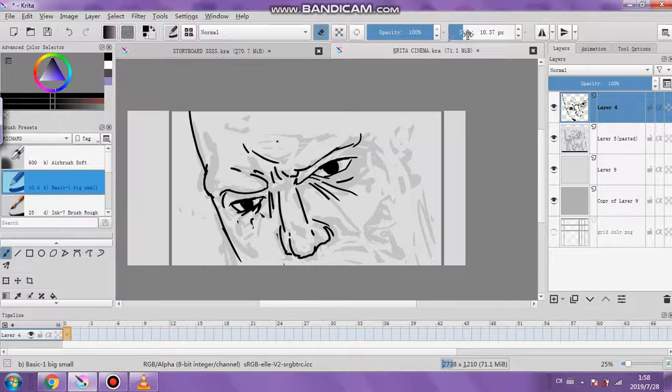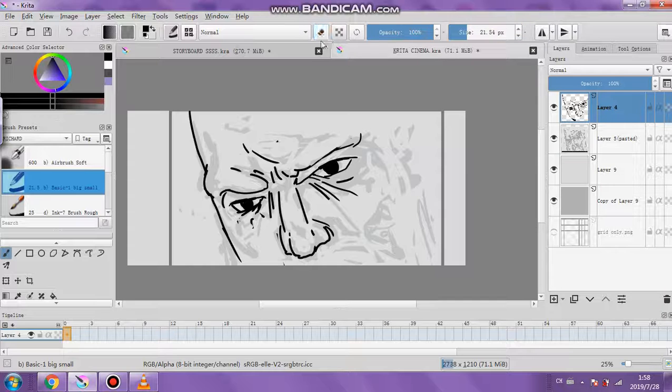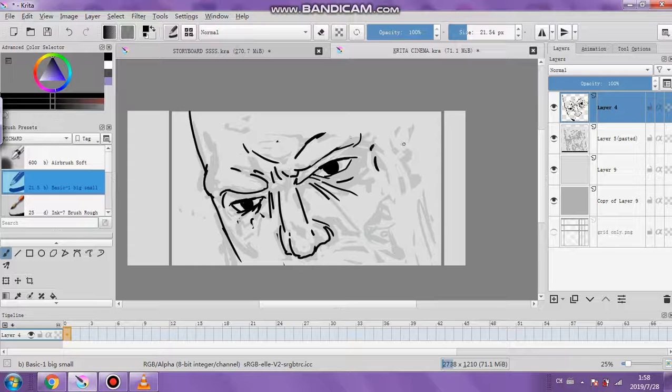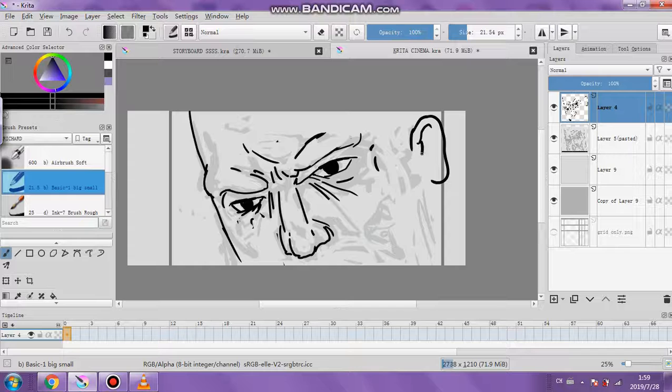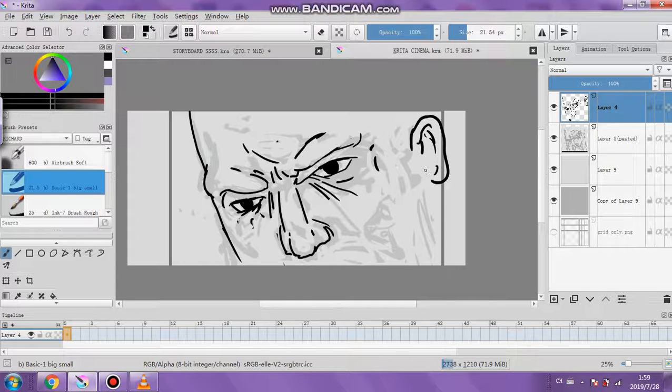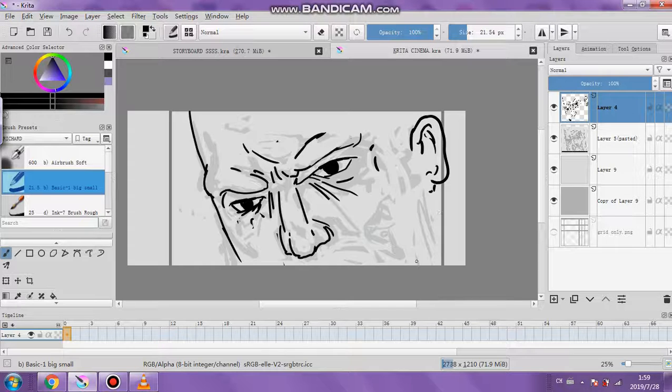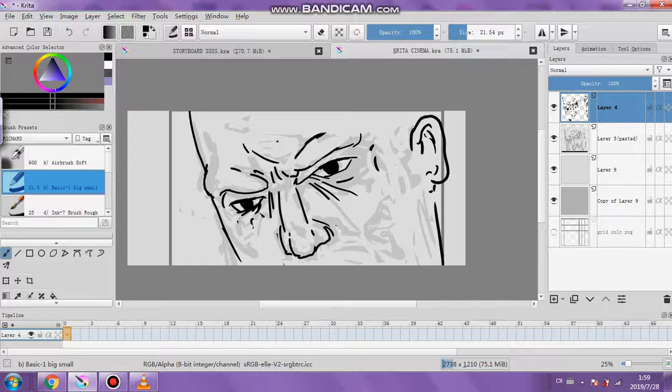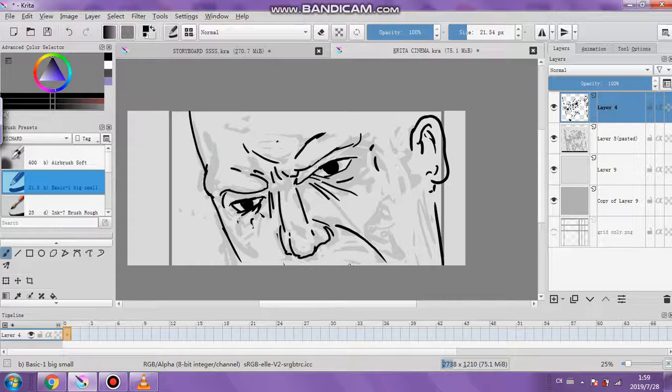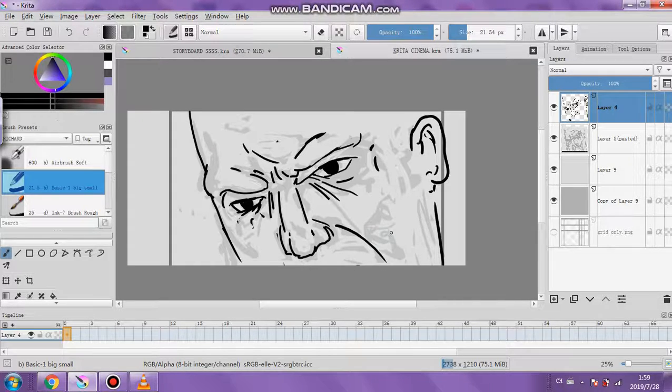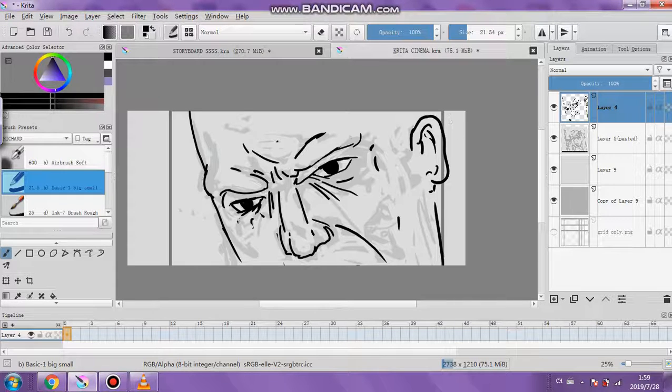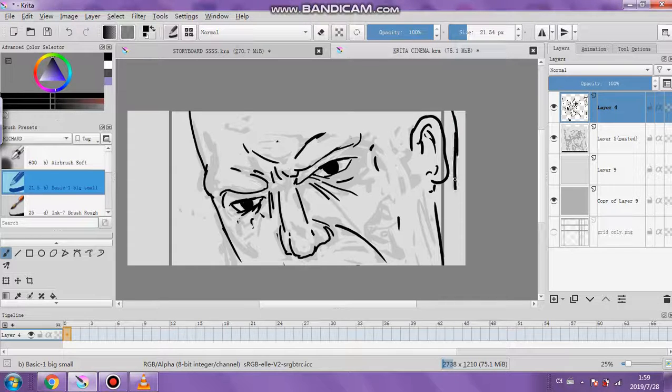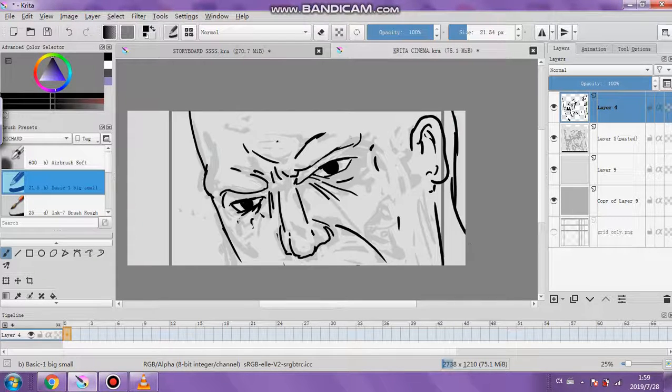You see a lot of old cartoons and even new ones where characters look different, not consistent in certain scenes. That bugs me. I find it hard sometimes to keep characters consistent from certain angles, to make sure it doesn't look like a different character. You want to make sure it's the same character.